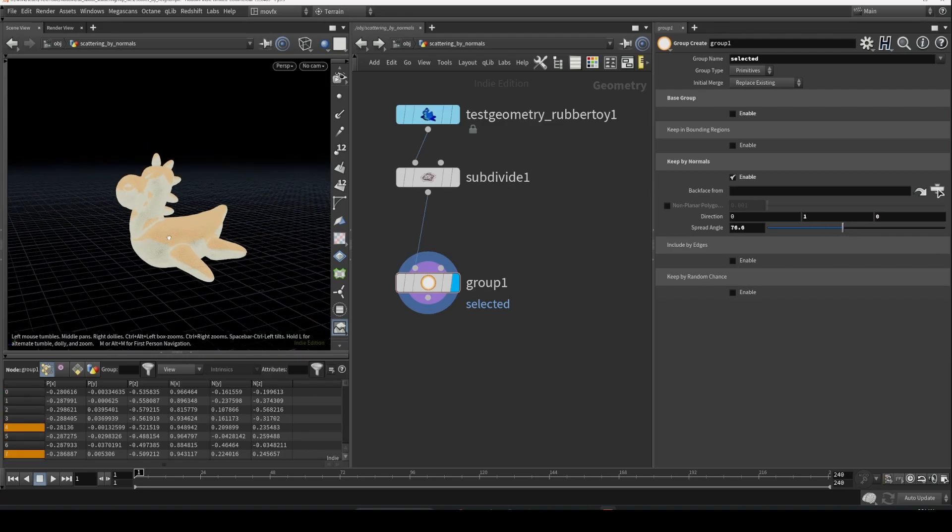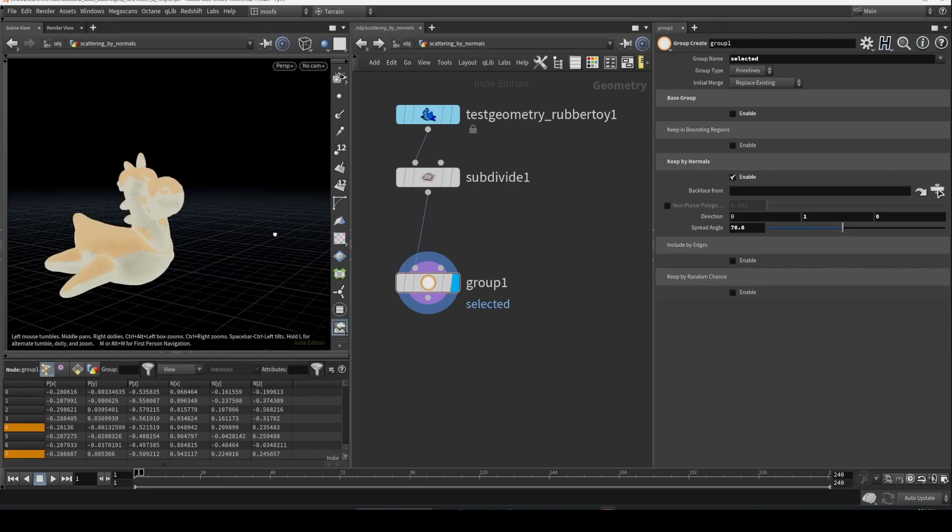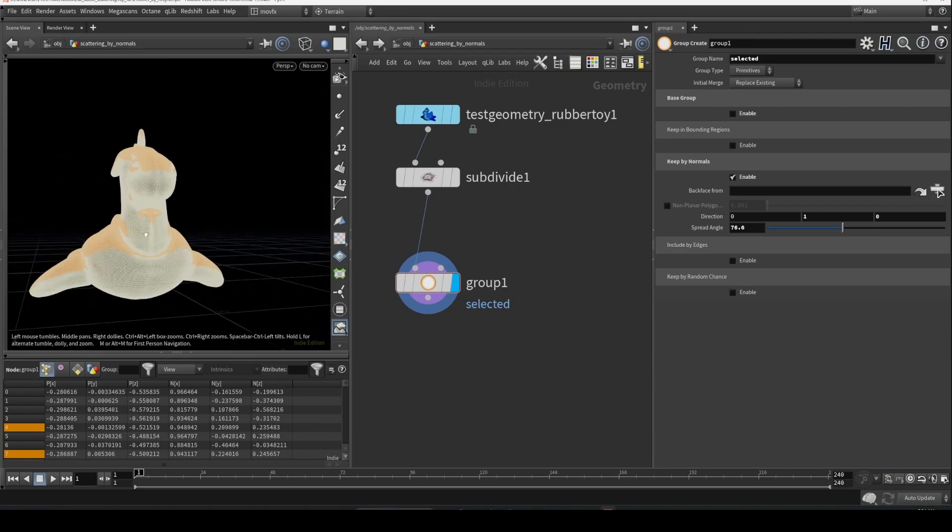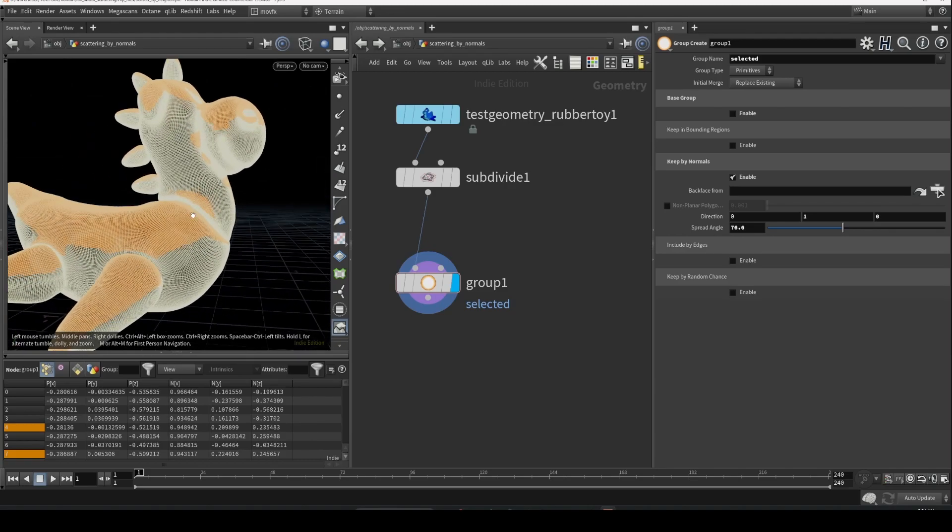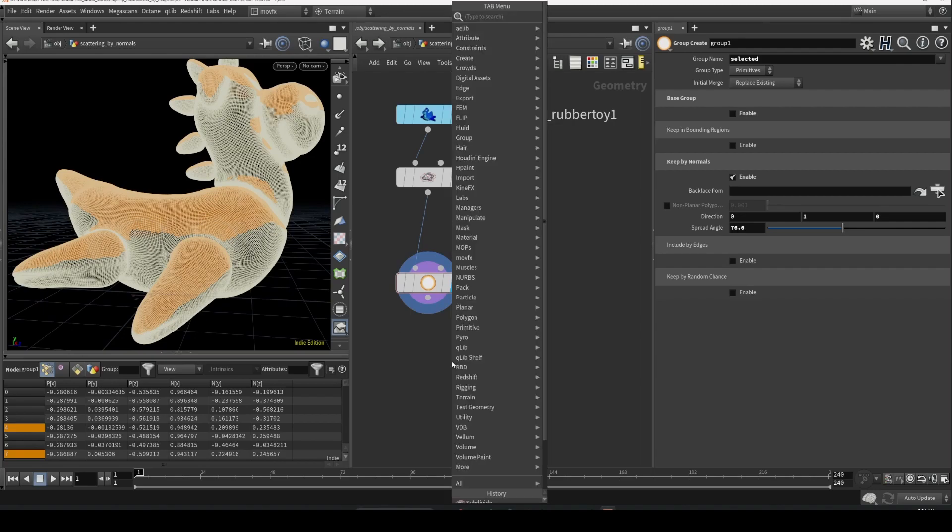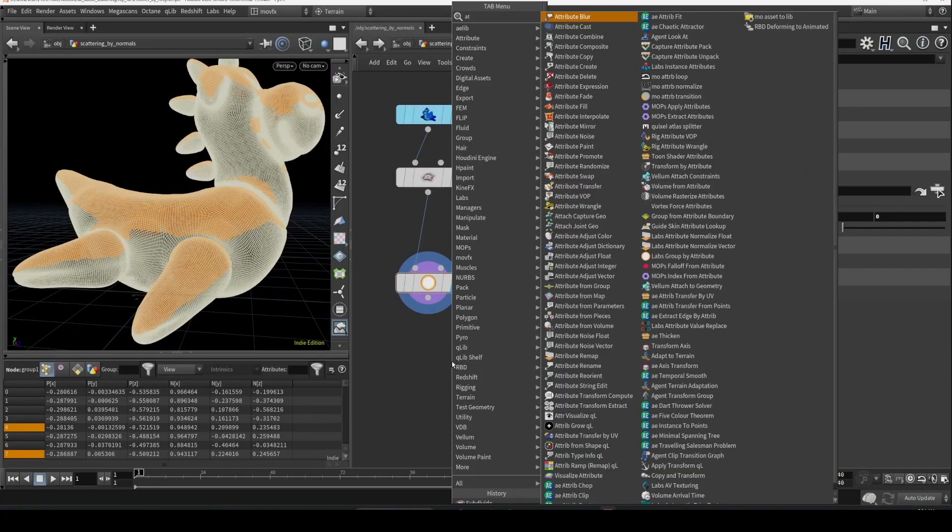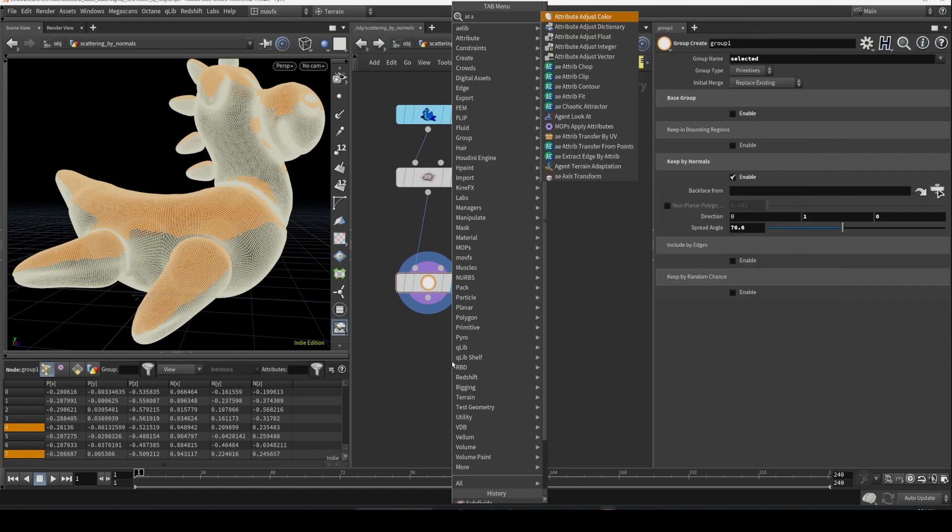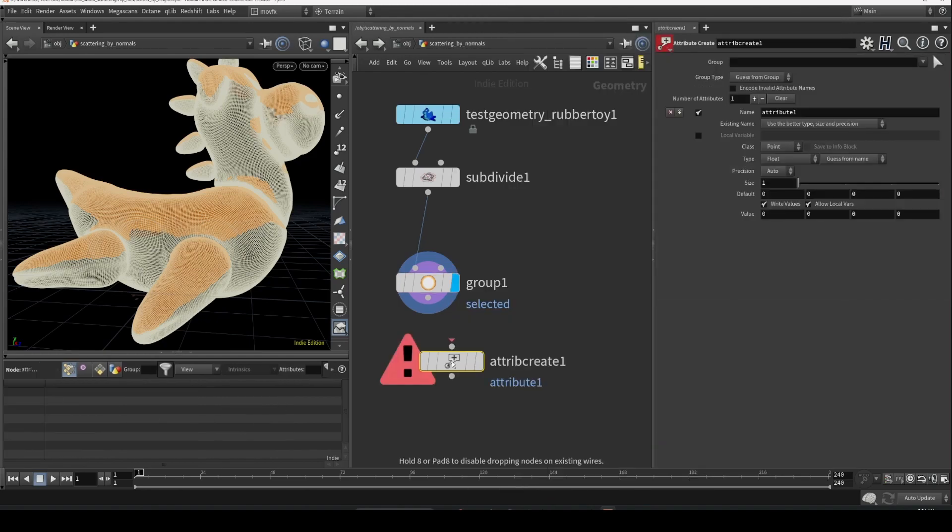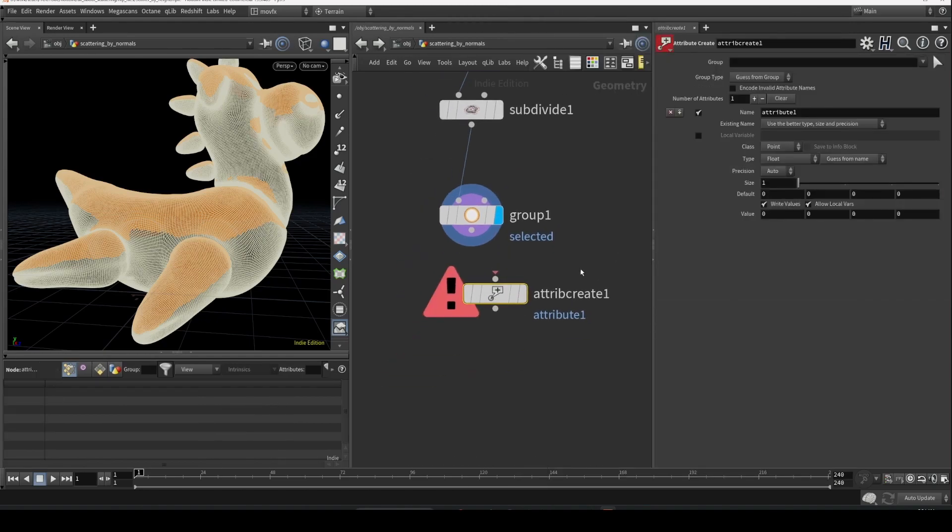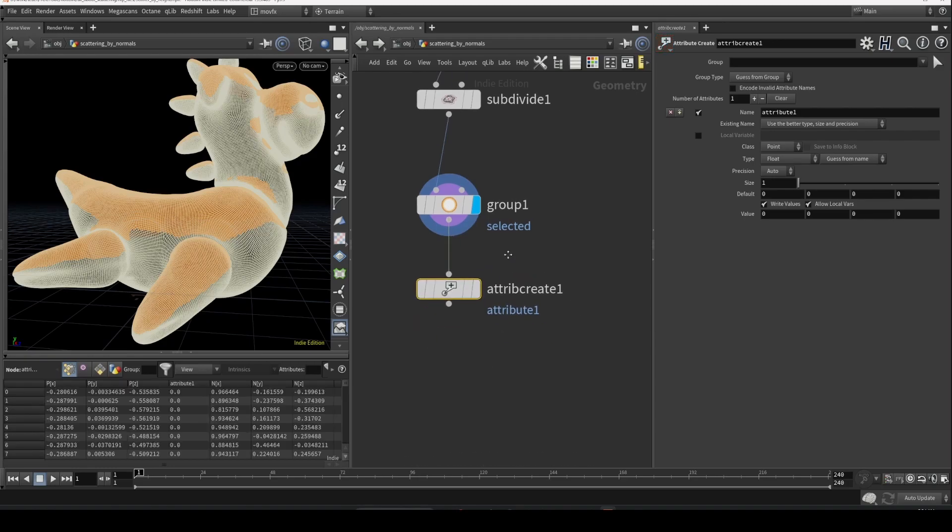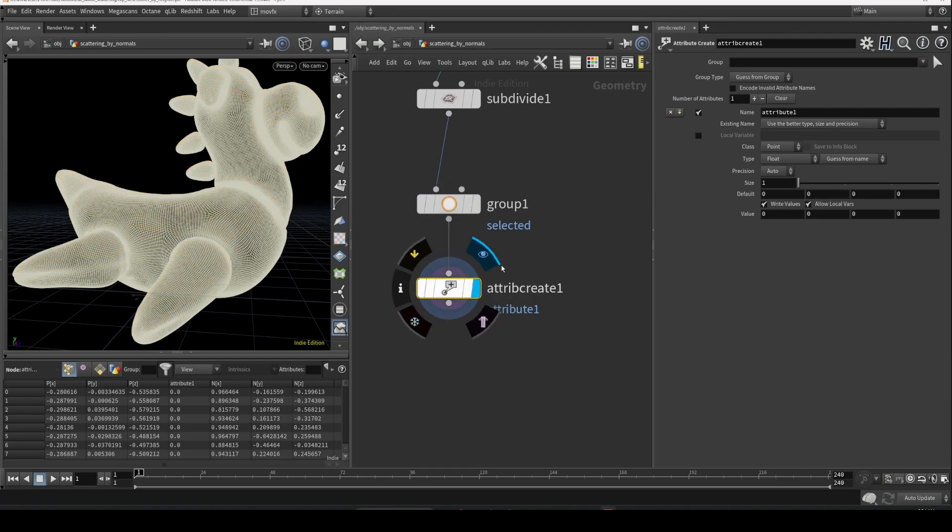And then we can use this selection to create a group. Let's say we use attribute create. So there are a lot of multiple different ways to create attributes, like how we created in previous videos. We can also create using this attribute create node.